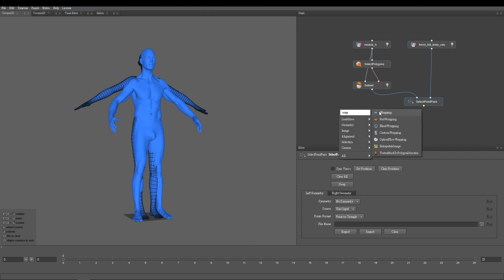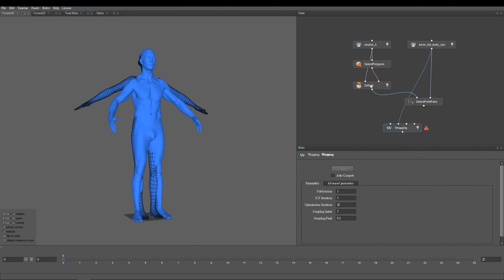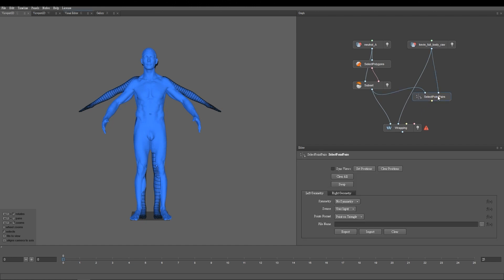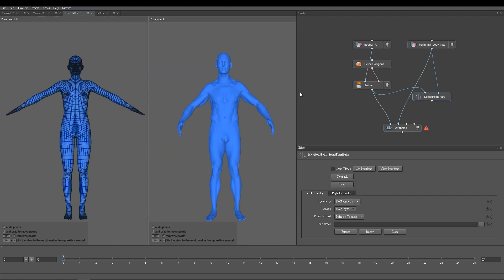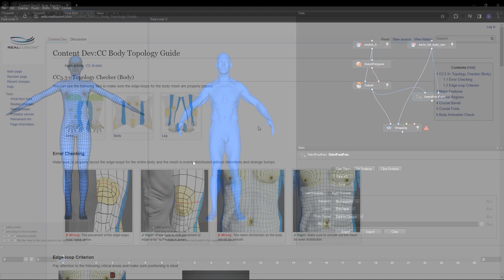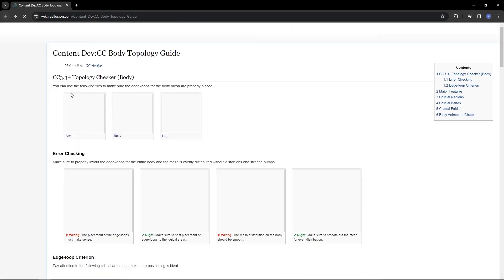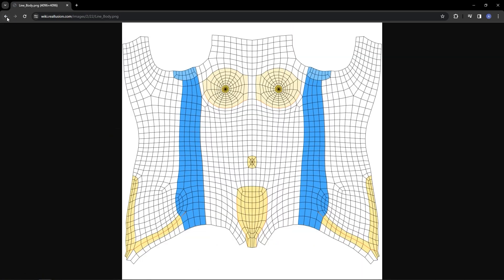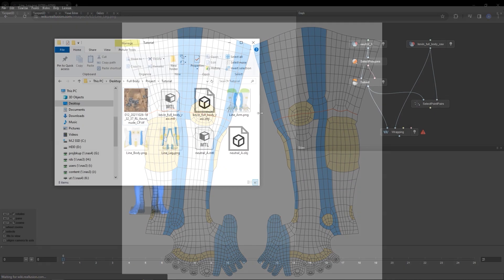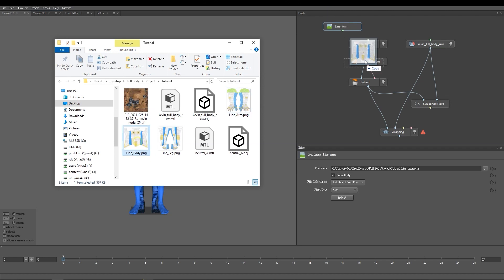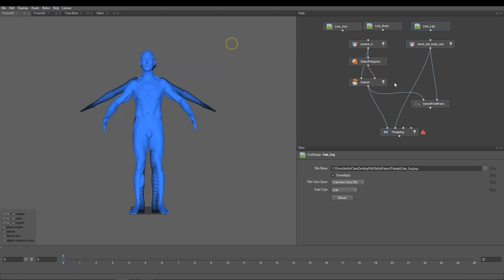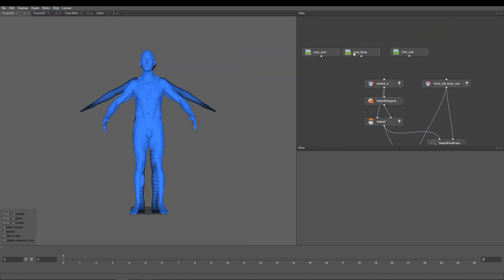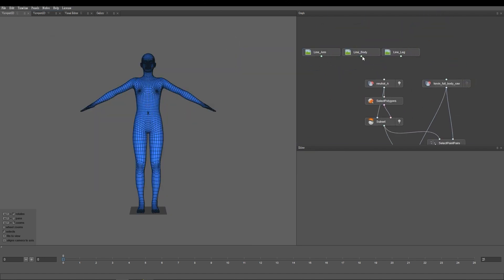Once that's done, we can click on the Select Point Pairs node, and use the e-hotkey to enter Visual Editor mode for wrapping. You can also switch modes via the menu bar in the upper left corner. In order to more precisely locate and define the joints, you can download the regional maps of the model from the Reallusion wiki, and plug them in and use them as your reference on your model. You can find this link in the video description.